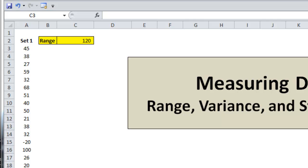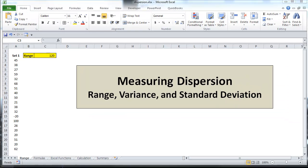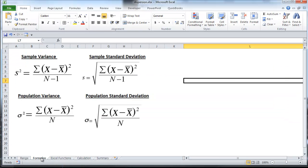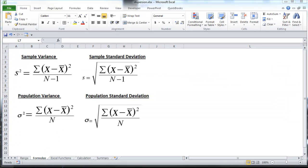A better way to measure dispersion is to couple the range with the variance and standard deviation. The variance and standard deviation take into account the values that fall between the maximum and minimum values and show how those values relate to the mean. The variance of a data set is the mean of the squared differences of each number from the data set's mean,